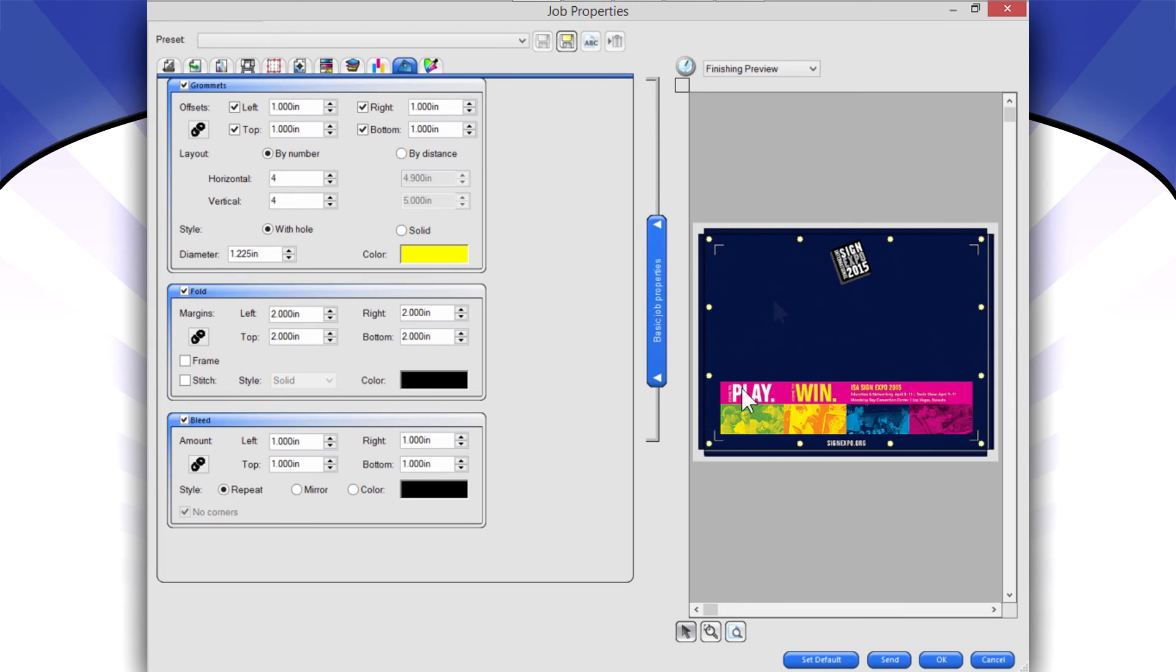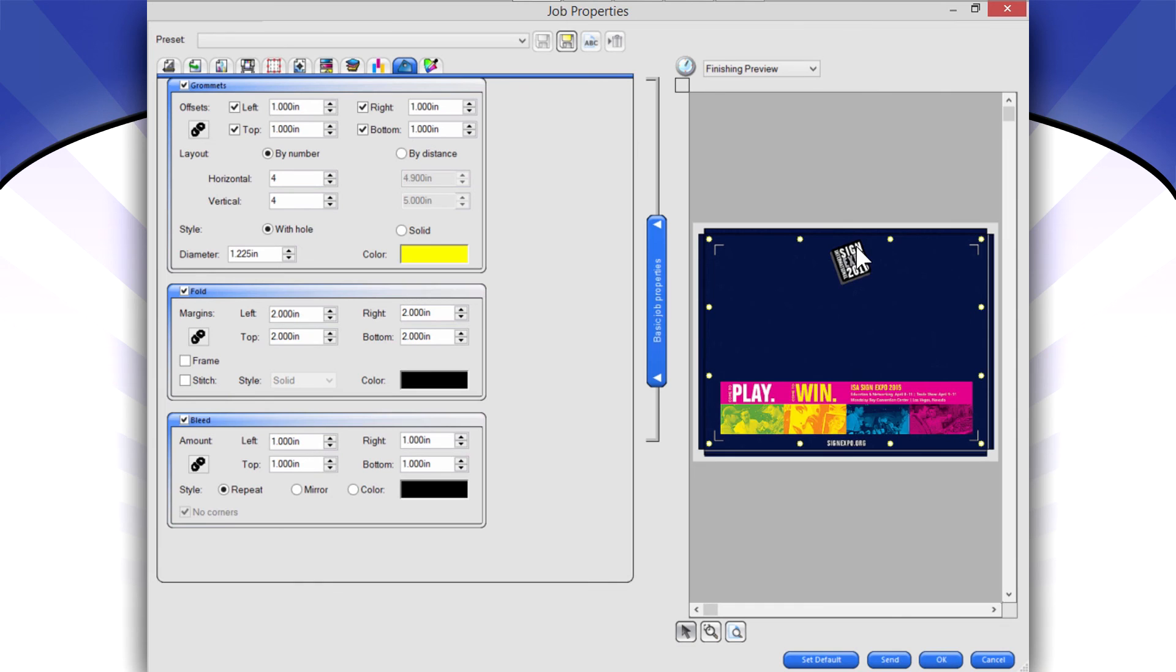And it's also printing these little white dots so I can actually take that to my table, line up my grommet machine, and actually punch those holes and place the grommets in the right spot.